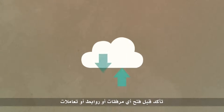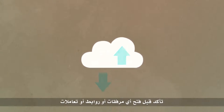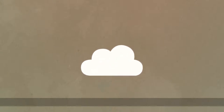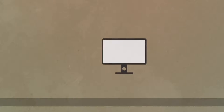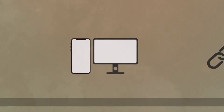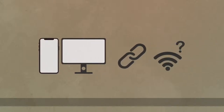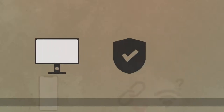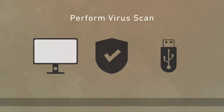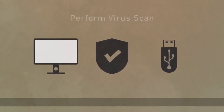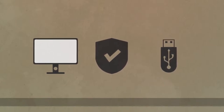Do not share personal or company information with strangers or third parties. Be sure before accessing any attachments, links, or transactions. Avoid connecting your PC or mobile to any suspicious open public Wi-Fi network. Avoid plugging in any unknown USB, and always perform a virus scan before using a USB.